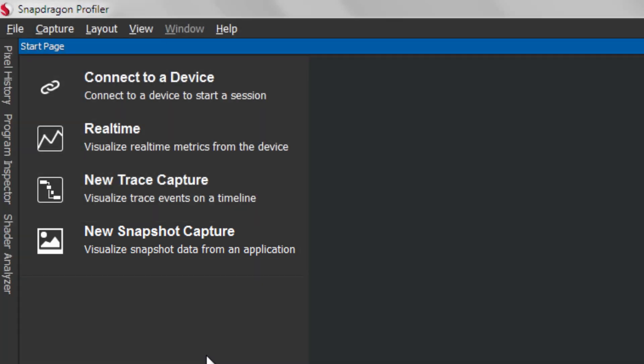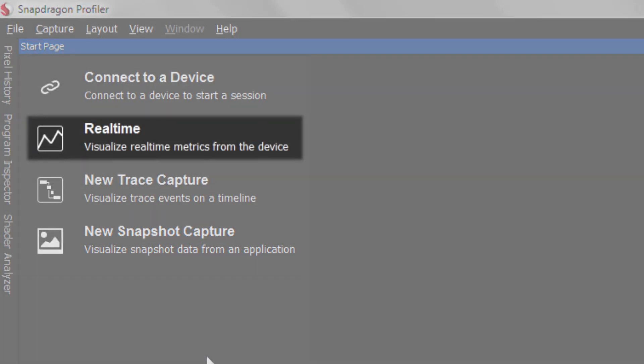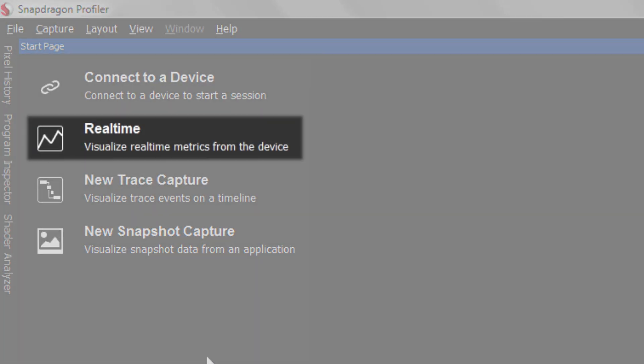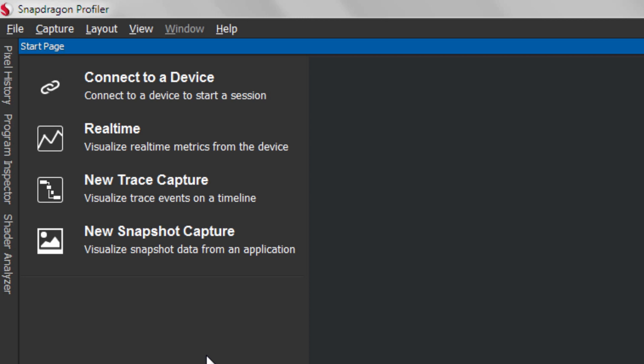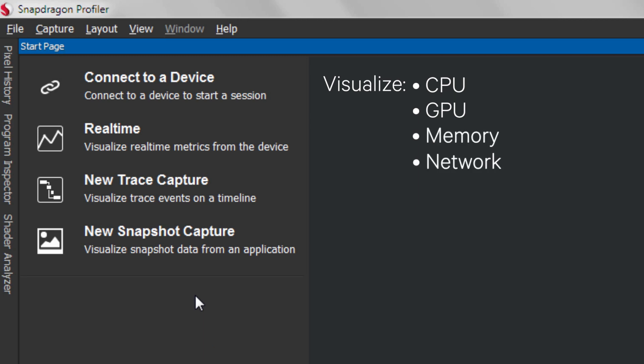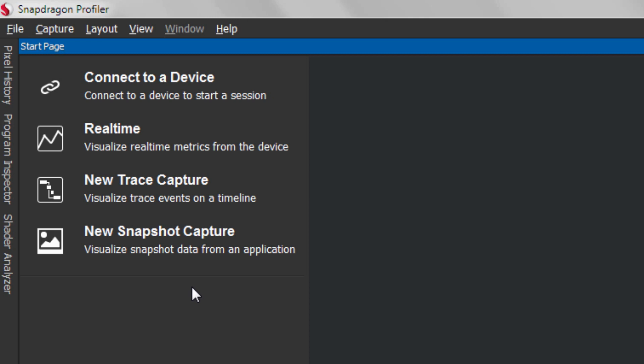First, we'll start with real-time mode. Real-time mode is used to visualize real-time metrics for your application or device. You can visualize metrics for CPU, GPU, memory, network, thermal, and power performance. Real-time can be opened by clicking the Real-time tab or by clicking the Real-time button in the Start page.